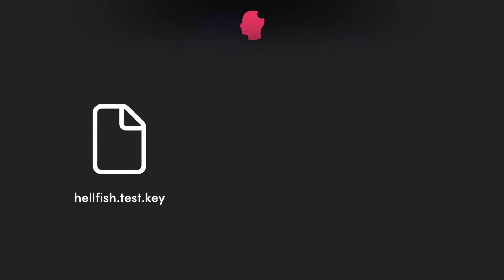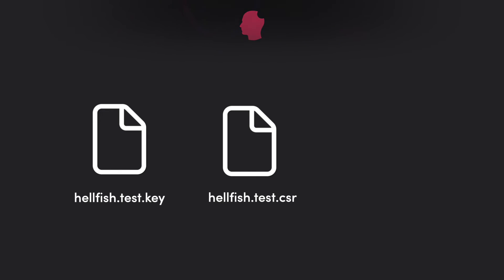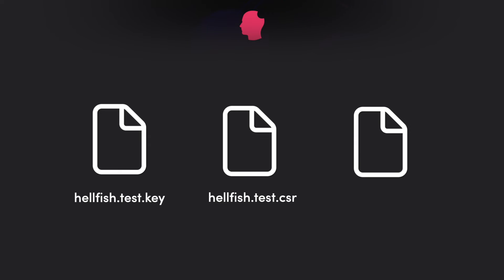We now have three files: hellfish.test.key, the private key, hellfish.test.csr, the certificate signing request or CSR file, and hellfish.test.crt, the signed certificate.